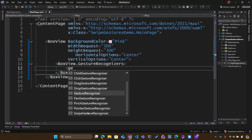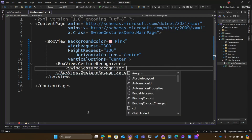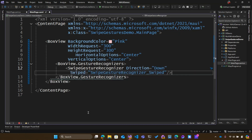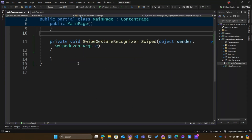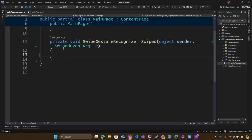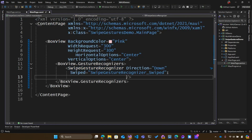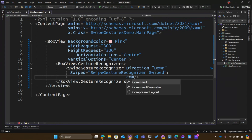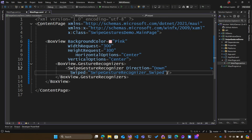Let's add a SwipeGestureRecognizer — you can add a bunch of these different gesture recognizers. I'm going to set direction to Down, and then set the Swiped event and add a new event handler. Now, if you're doing MVVM and data binding, don't worry — all of these different ones have commands and command parameters built in, so you can pass that into your view model with your data binding. But I'm just going to do it in the code-behind here.